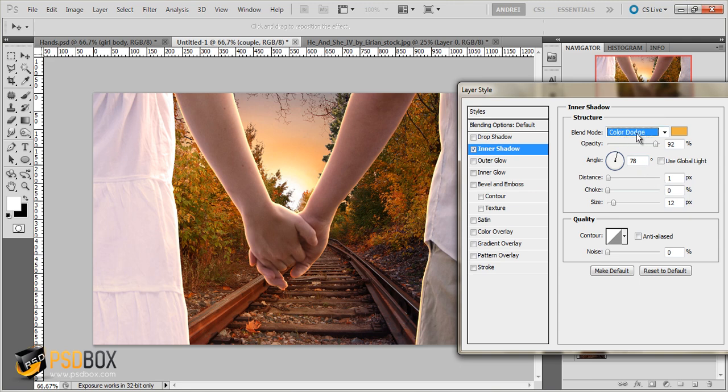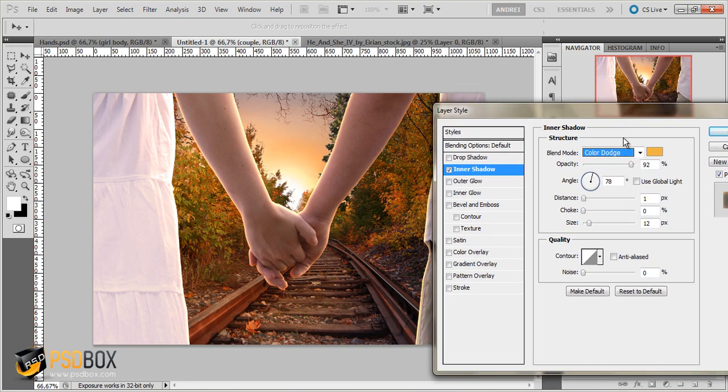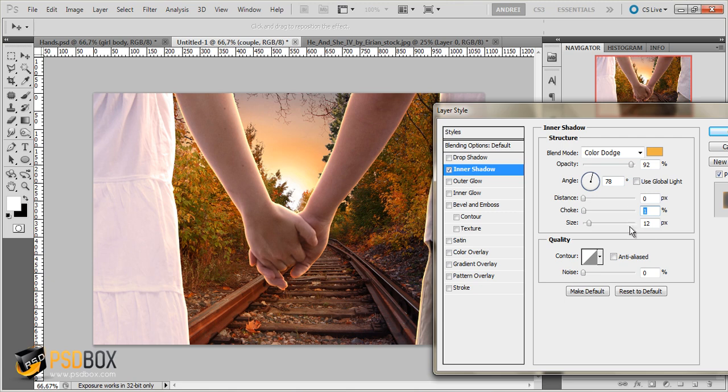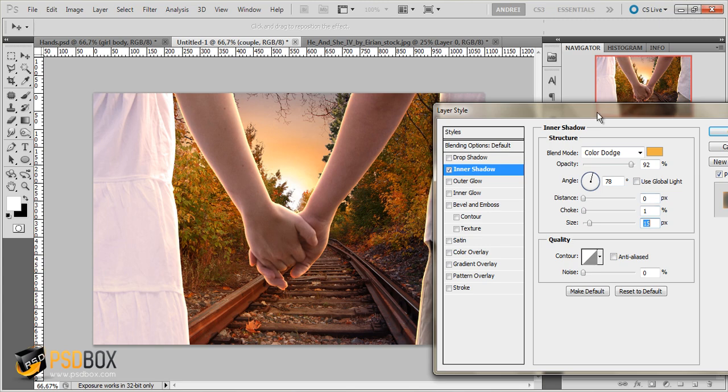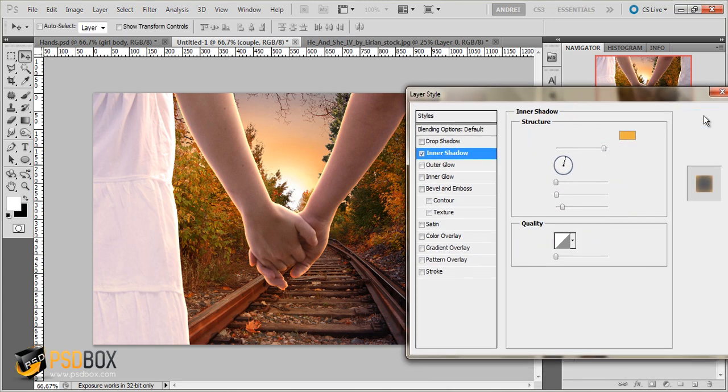So the blend mode that I use is Color Dodge. And let's increase a bit the distance. Actually let's leave the distance to 0 and set the size to about 16 or 15 pixels. And click OK.